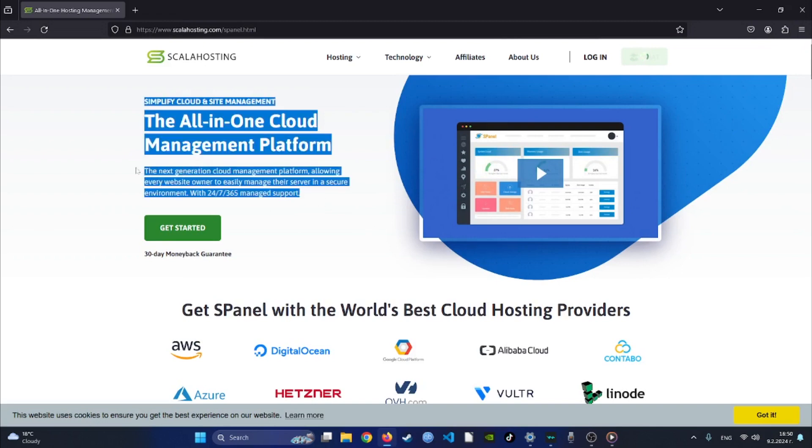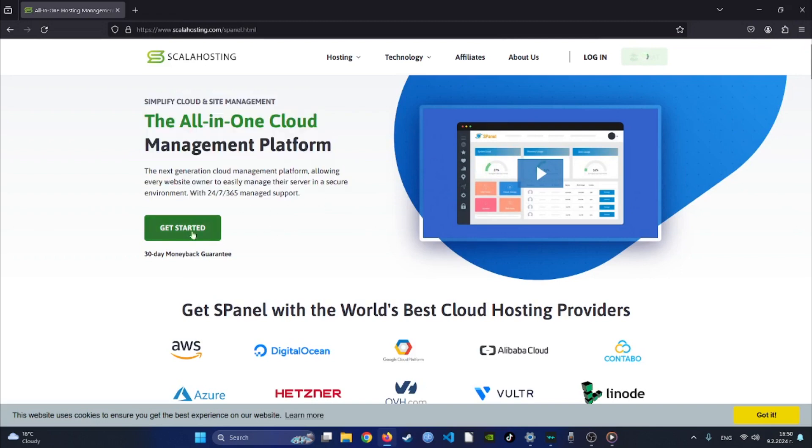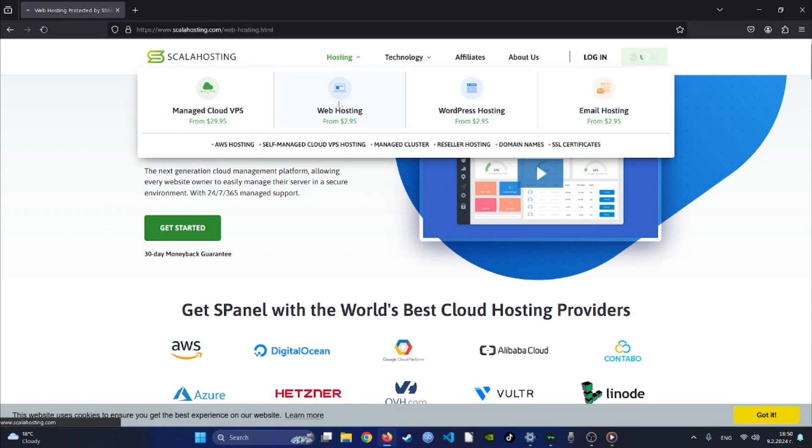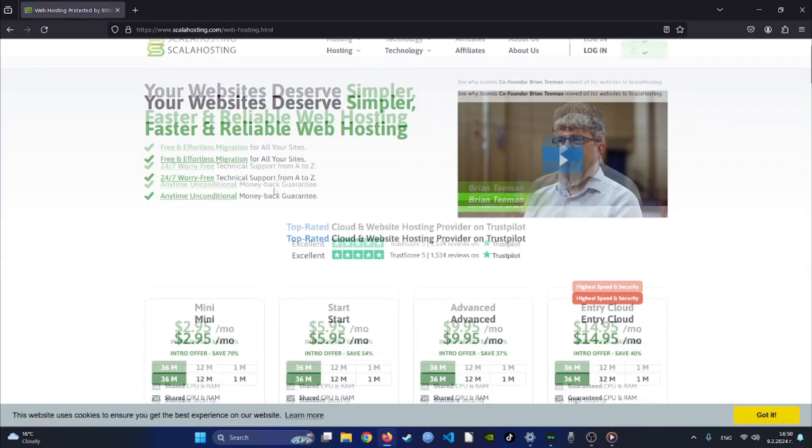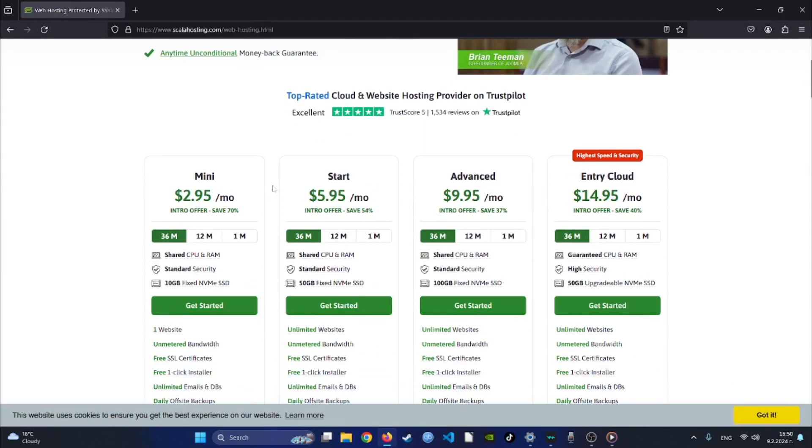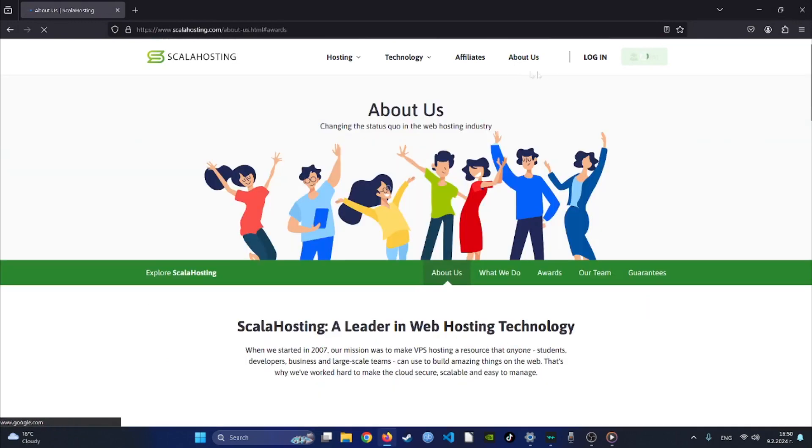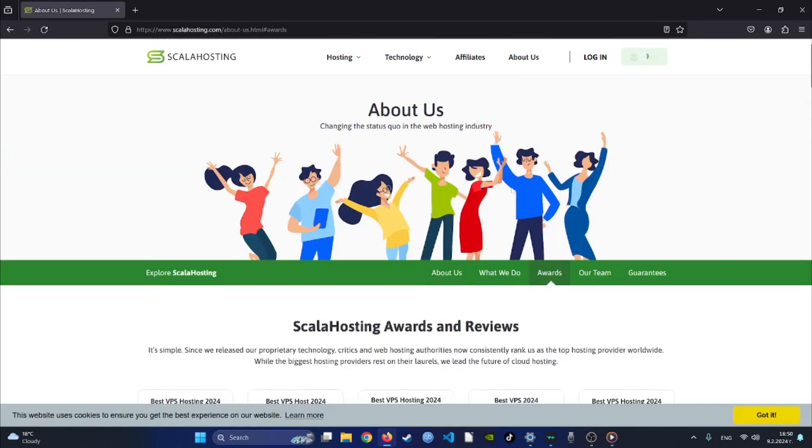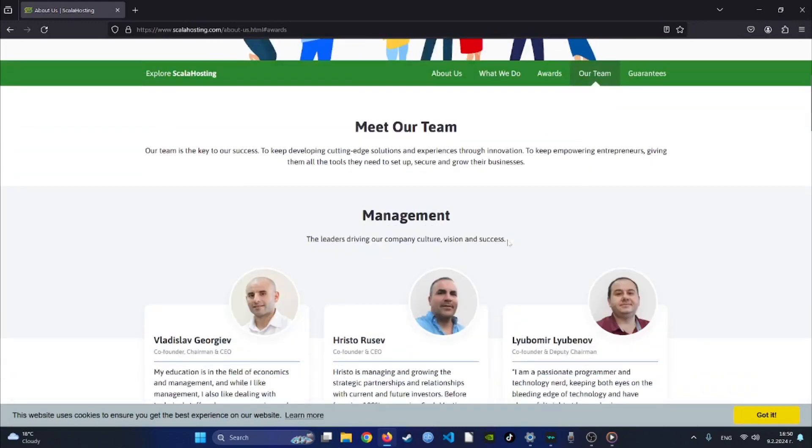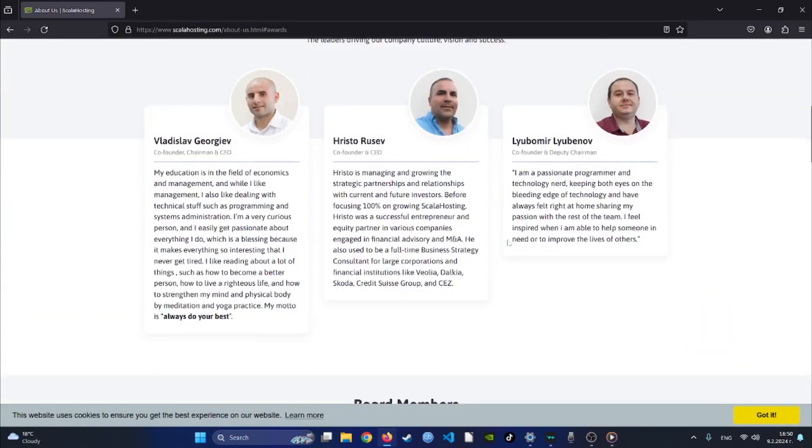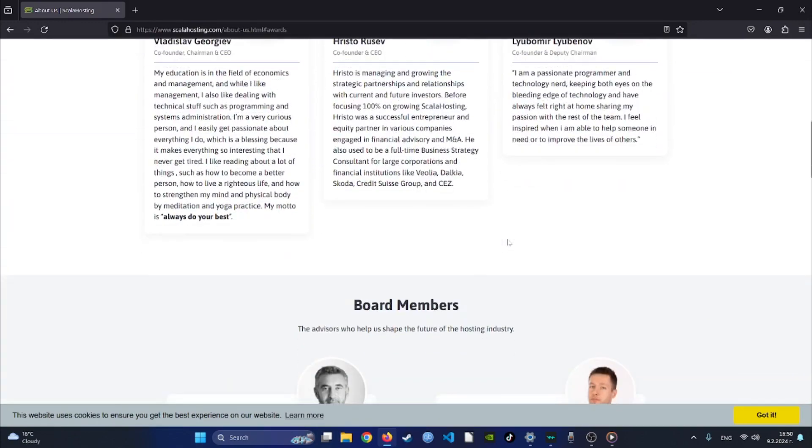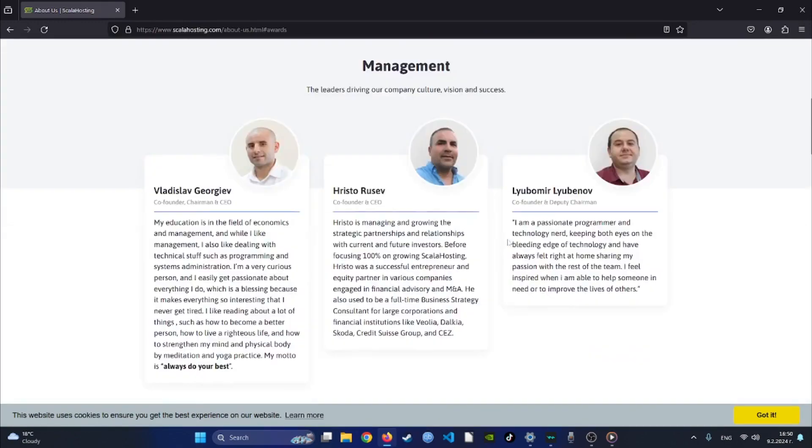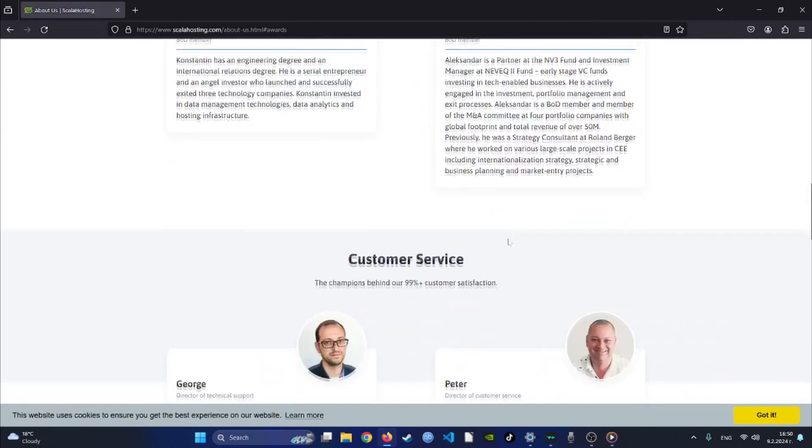What sets them apart is their exceptional uptime performance, guaranteeing that your website remains online and accessible to visitors without interruption. And if you ever run into questions or issues, their responsive support team is there to lend a helping hand, ensuring you are never left stranded. For a hosting solution that is reliable, user-friendly, and backed by excellent support, Scala Hosting is the clear choice.